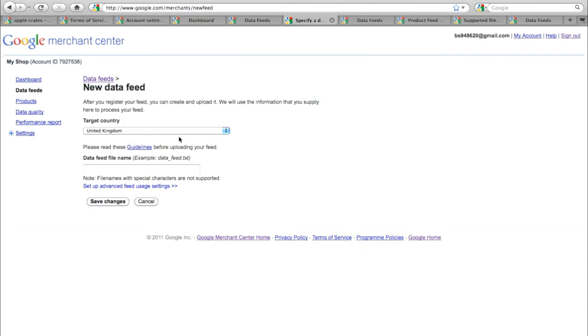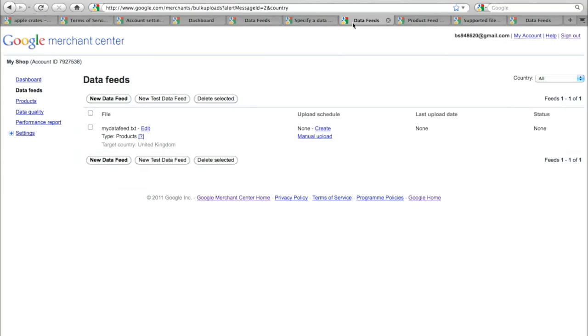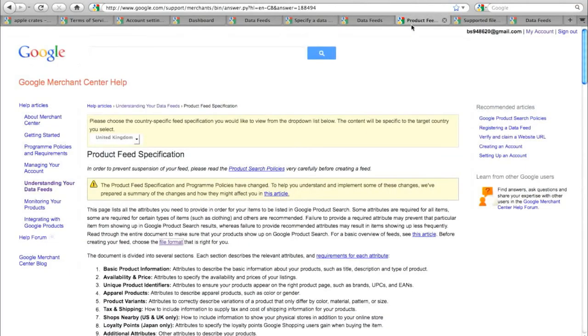Specify the target country and give your potential new feed a name. We can now see that that is set up and you have the opportunity then to schedule an upload of your feed. But before you do that, you've actually got to create your feed.